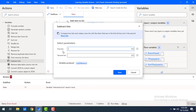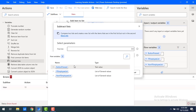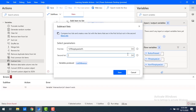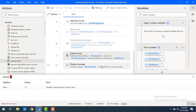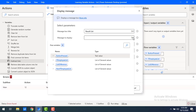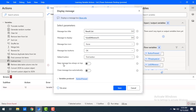Let me drag and drop the subtract list variable action onto the workspace. For the first list, I want to subtract non-IT employees from IT employees — so the first list is IT employees and the second (subtract) list is non-IT employees. The output is called list difference. Let me save, then update the display message to show the list difference variable and save.